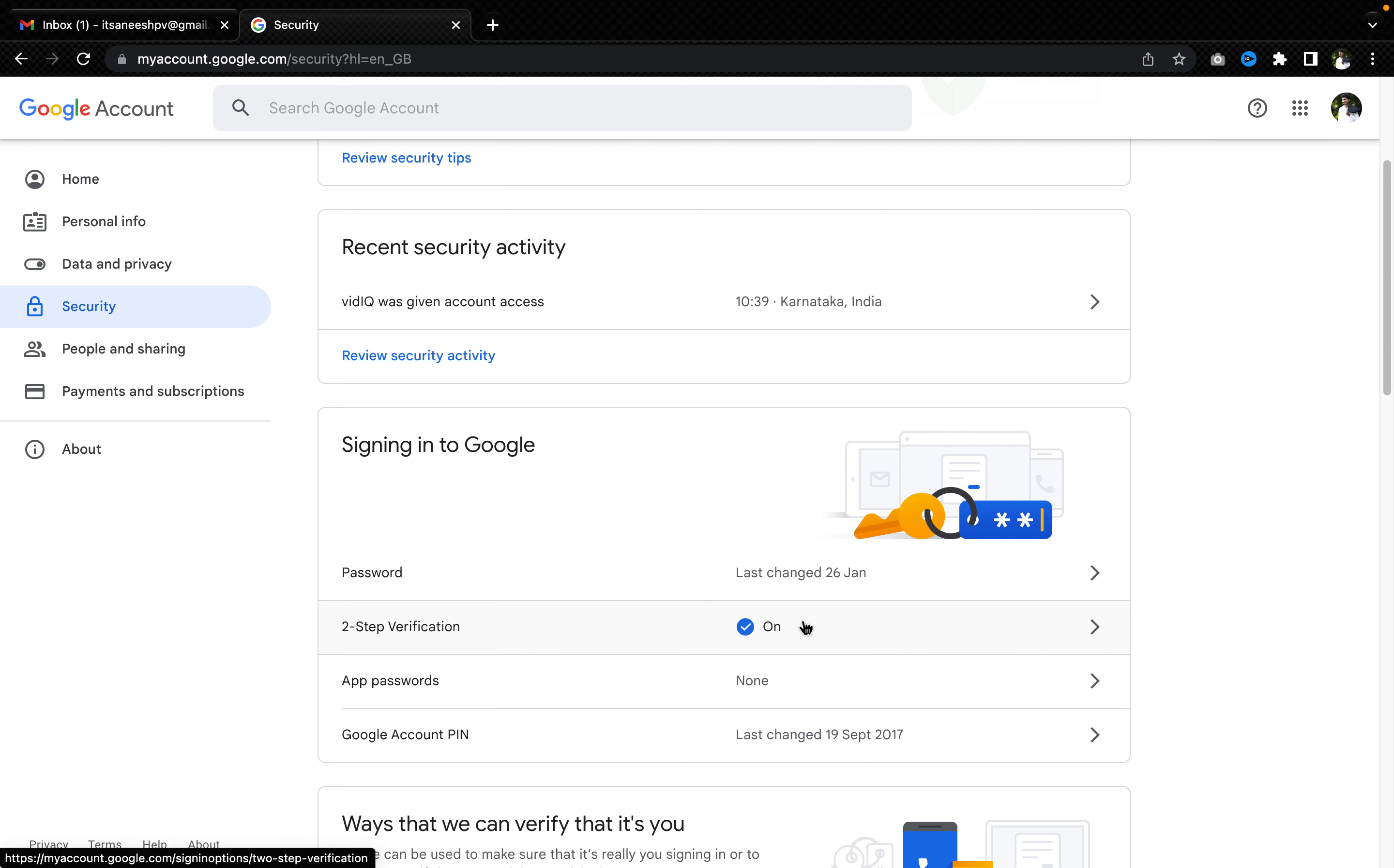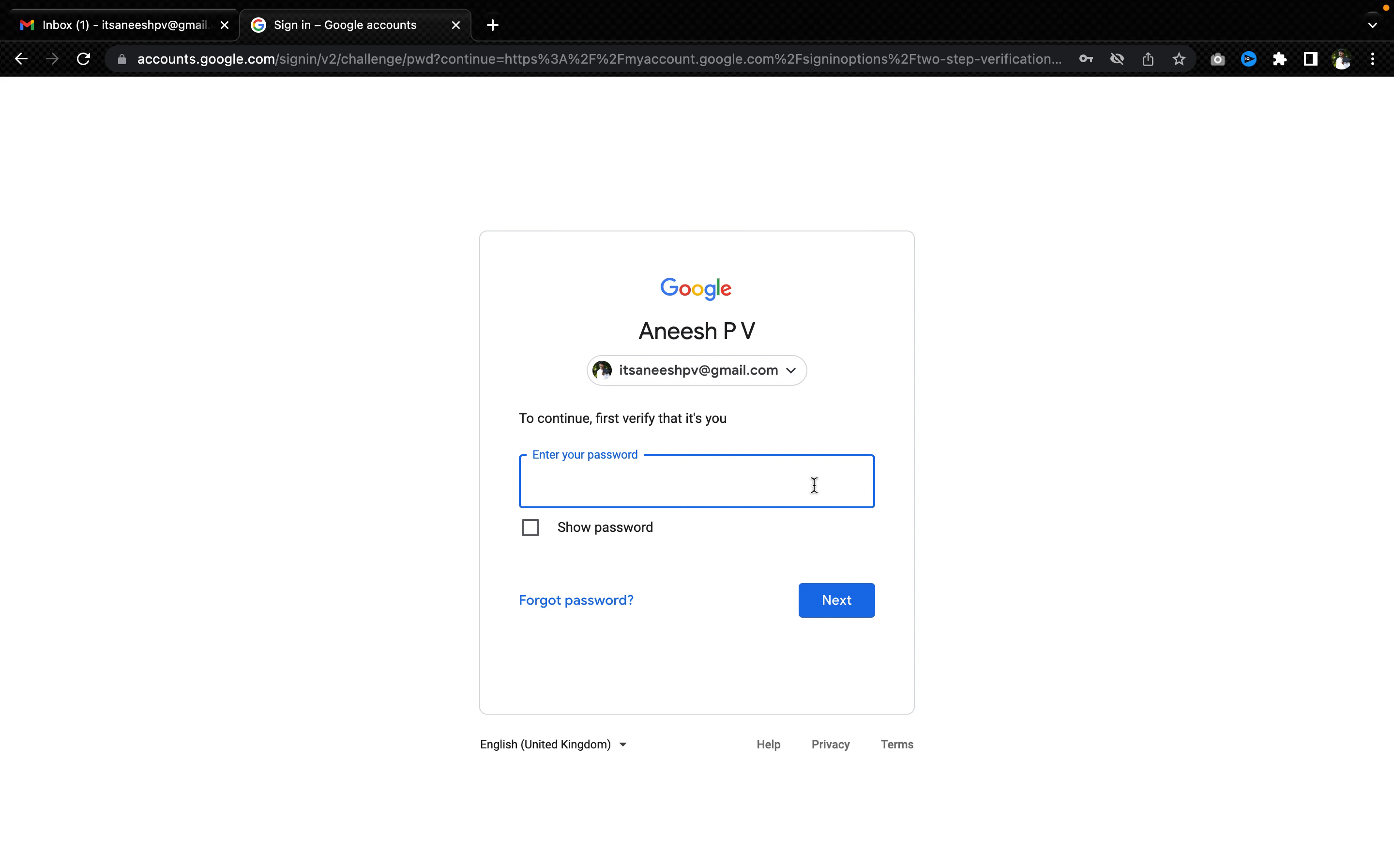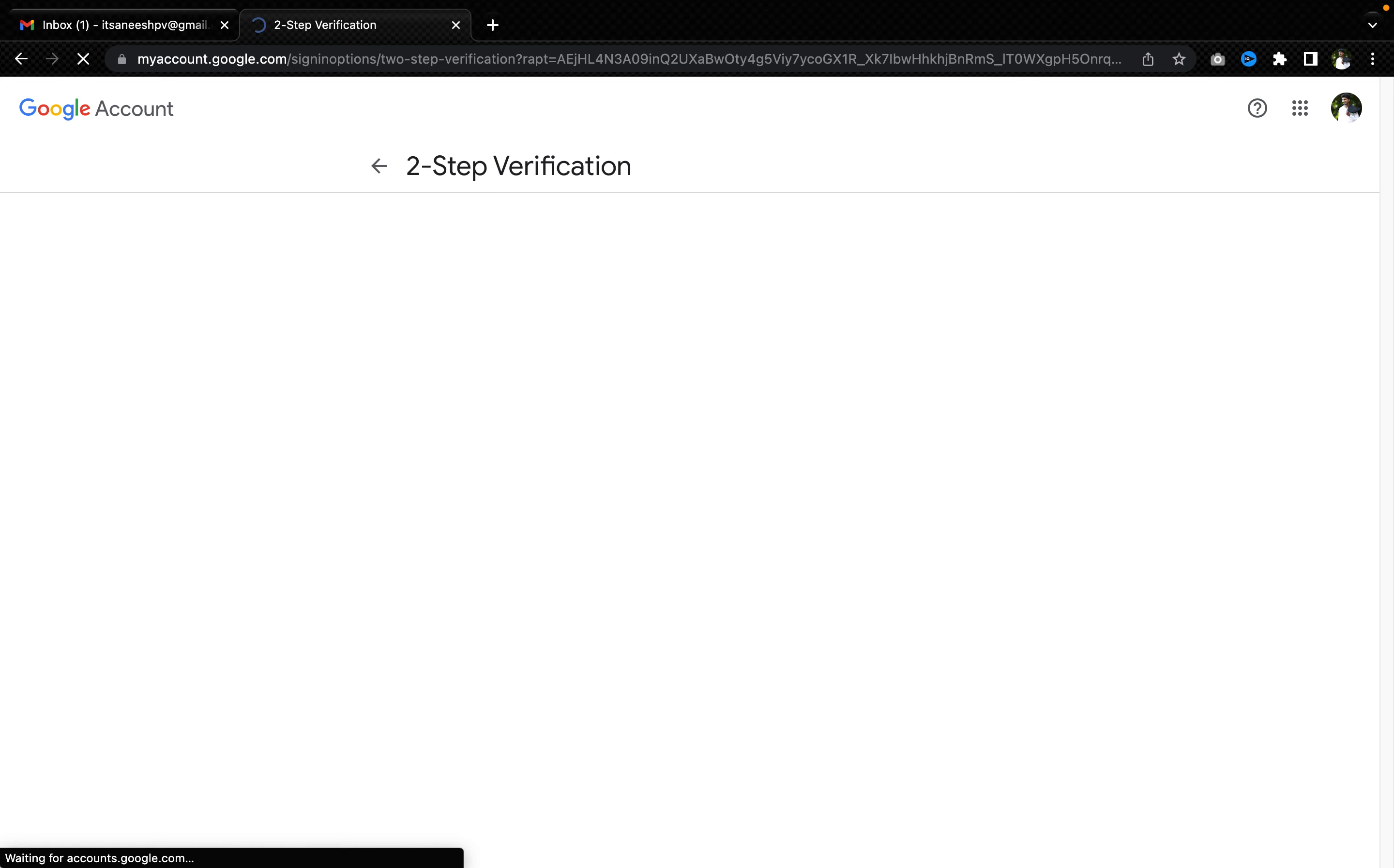Mine is already on. I'll just show how it works. When you click on the two-step verification, it will ask you to enter the password, so you just have to enter the password to verify that it's you.